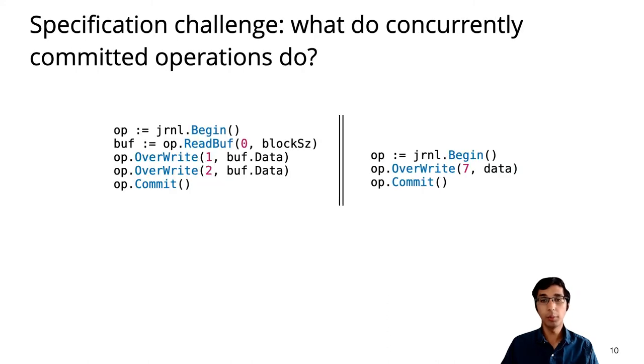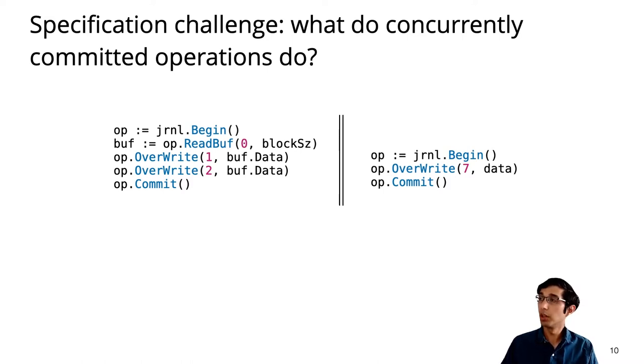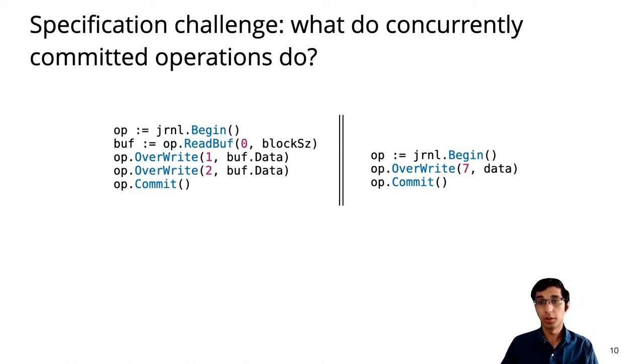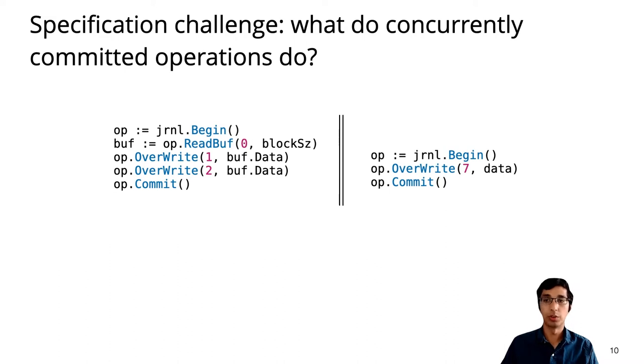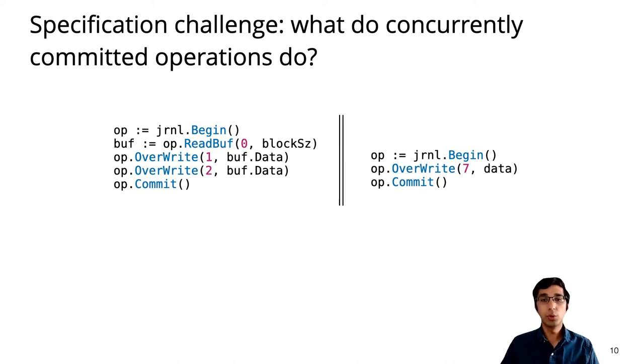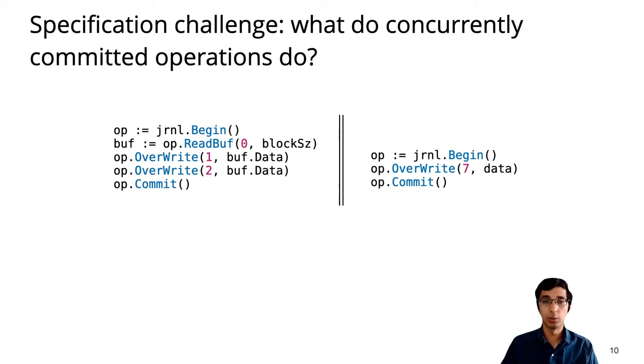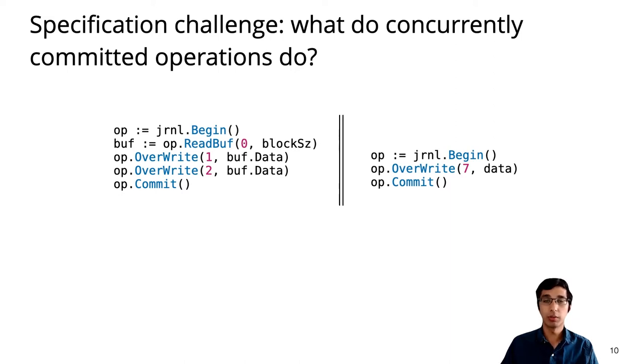Concurrency makes it challenging to even specify what this API is supposed to do, so consider this example that has two concurrent operations. The one on the left is the copy example from before, while the operation on the right is a simple example that just writes to address 7. The behavior of the two commit calls is to somehow merge the writes from both operations, but this is difficult to state and use. One of our contributions in this work is to provide a usable specification for concurrent operations.